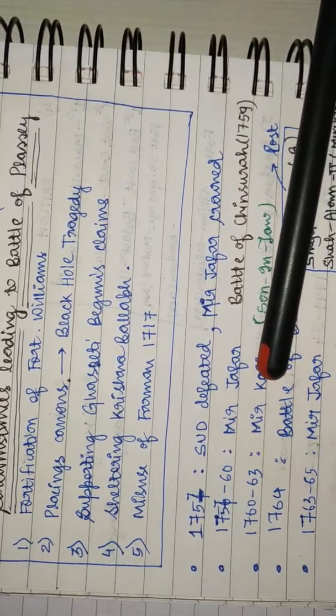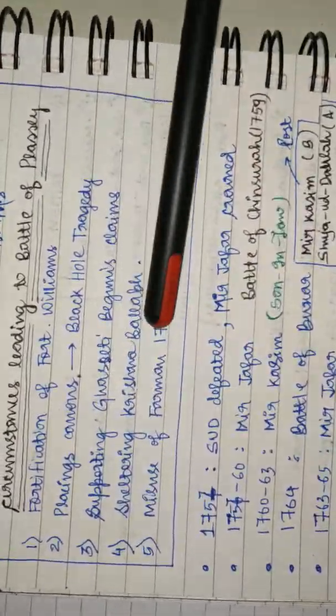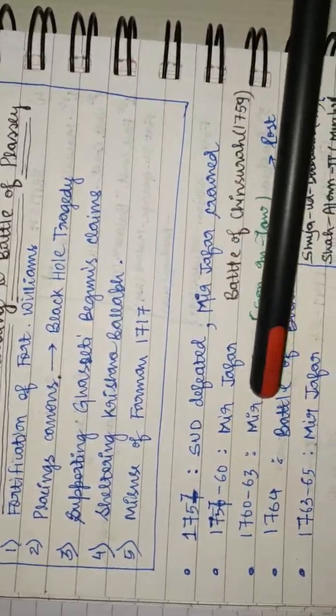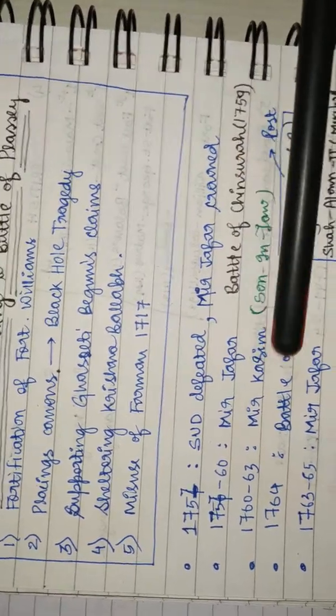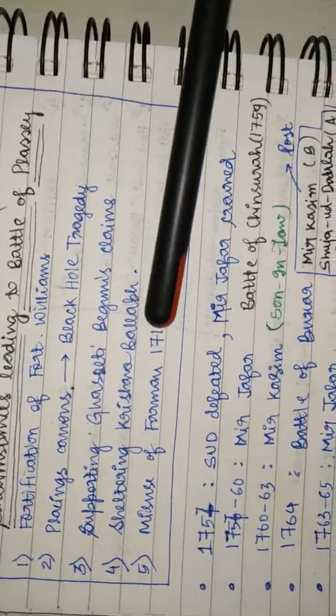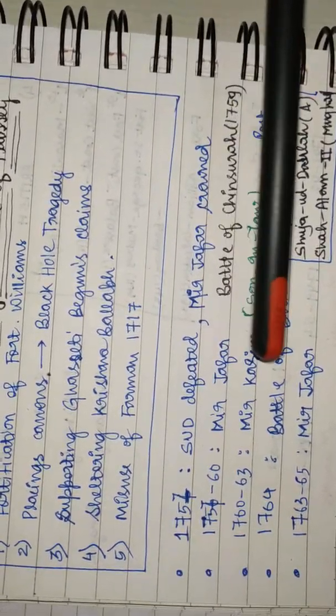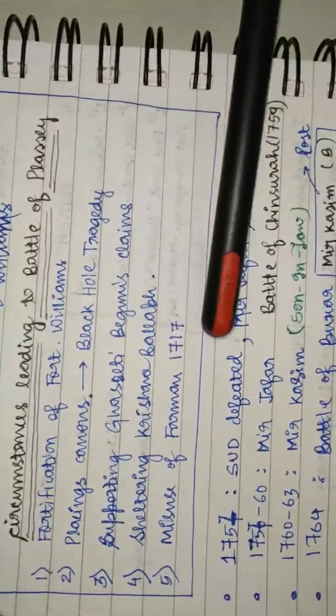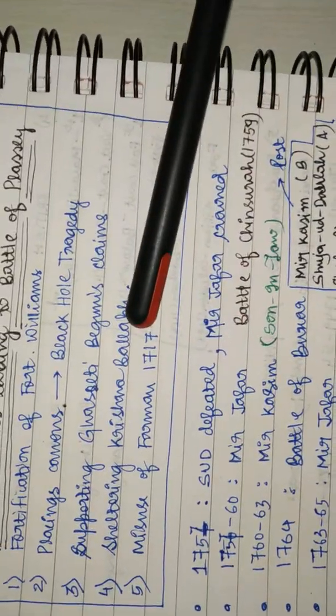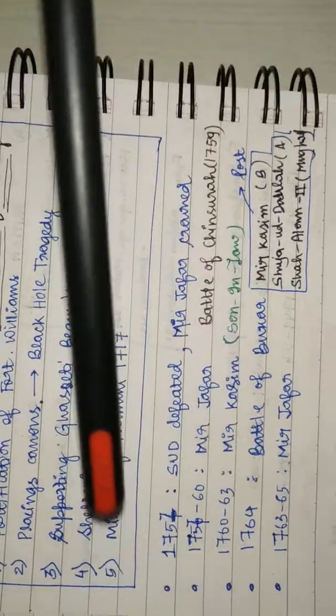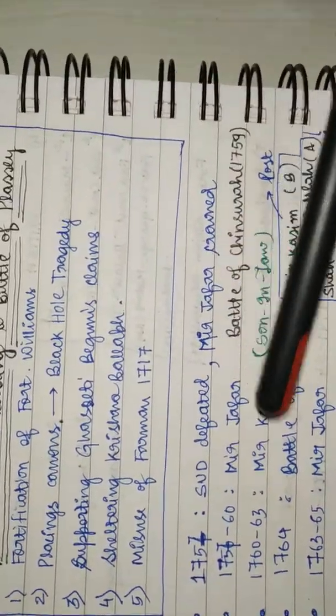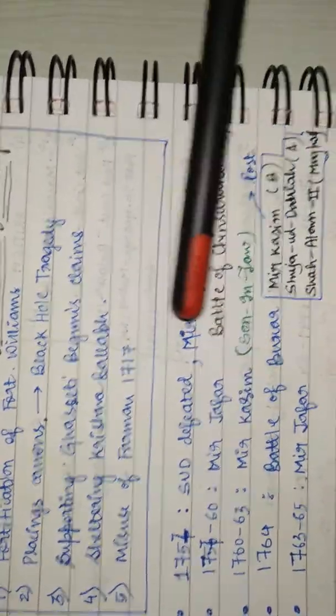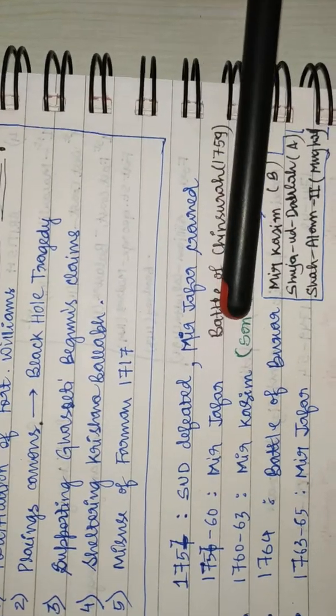But he was fed up with British officials asking for gifts regularly and the British continued interference in the internal politics of Bengal. This urged Mir Jafar to side with the Dutch East India Company.